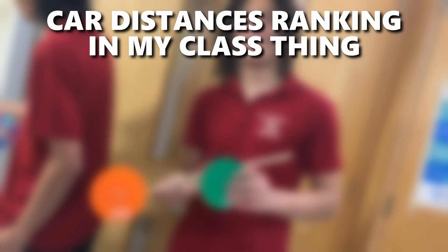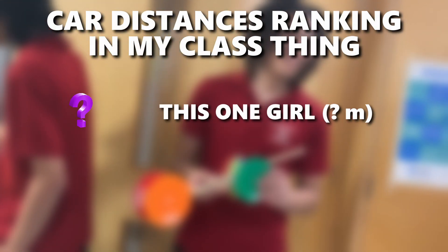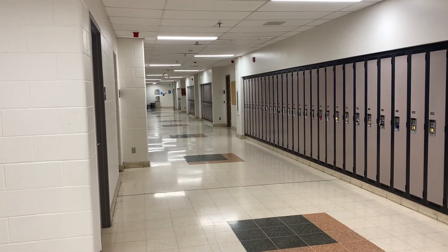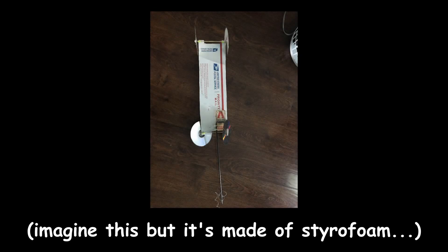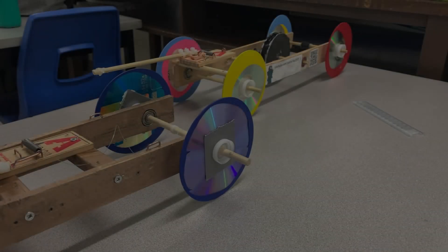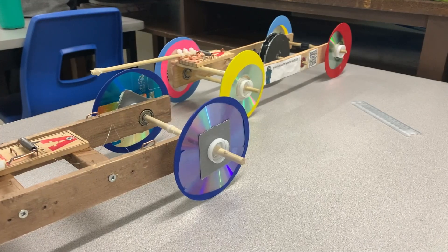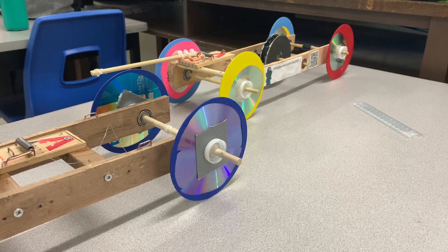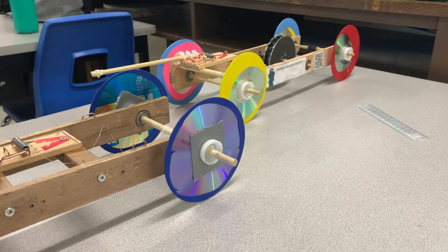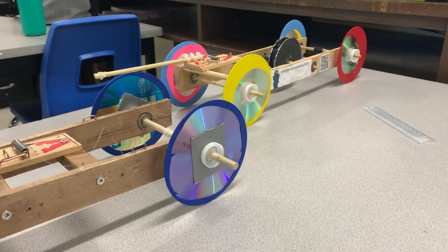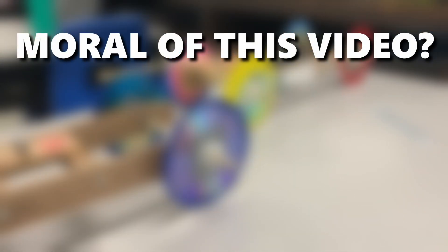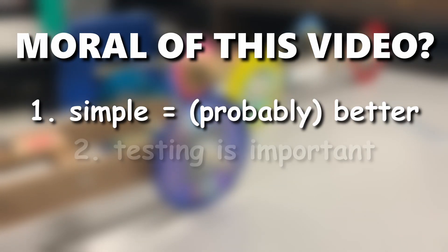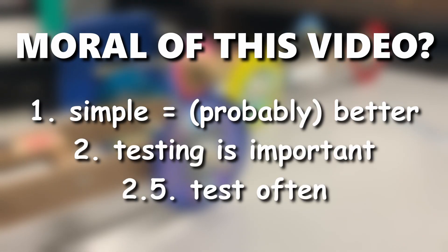So, how did I do? From what I know, only like two or three people beat my distance. Including this one girl in my class who went the full distance of the hallway. Unfortunately, she remains a mystery because she didn't want to be on YouTube. But she made a long styrofoam car with a long lever arm. I feel like I could have done better, mainly using lighter materials and pushing the limits of how low the pulling force could have went while having a functional car. But overall, I think I did very good. If there's a moral of this video, sometimes simple is better. But also, test to see what works. And test often.